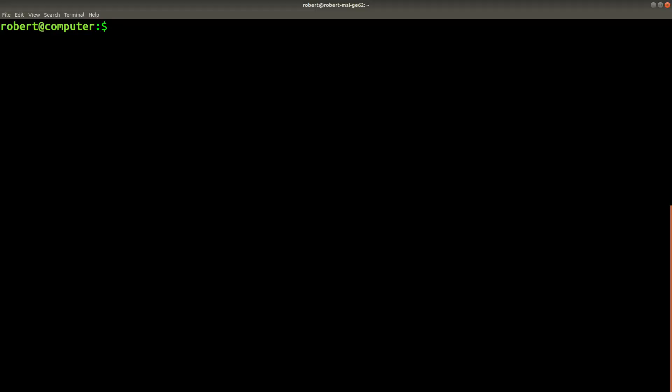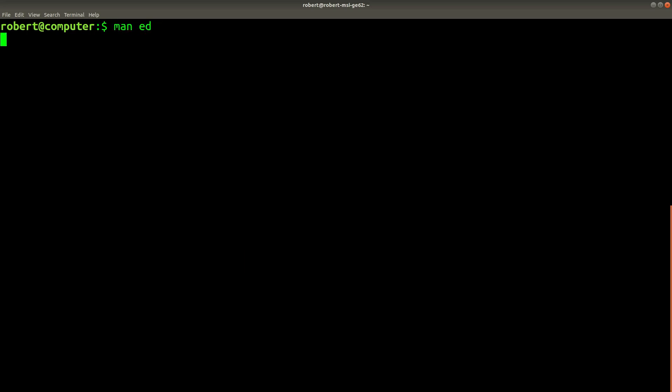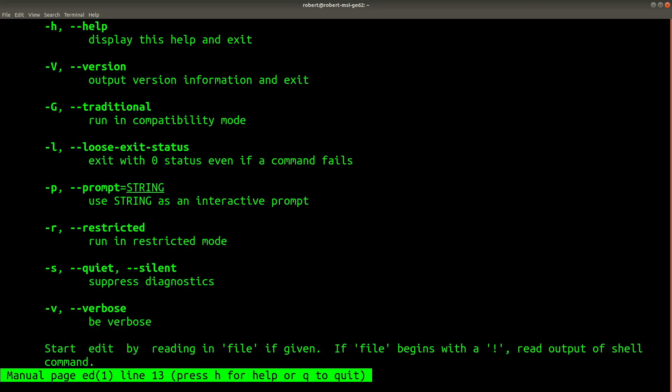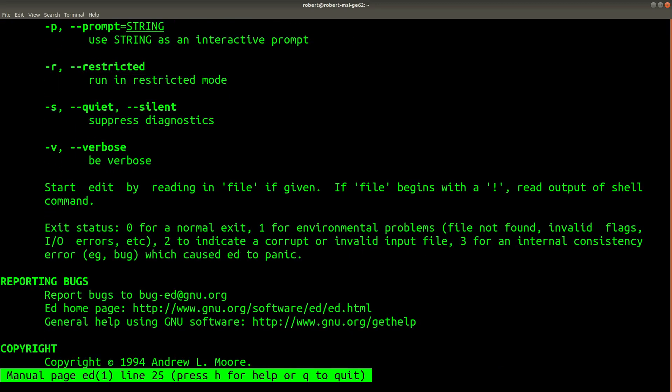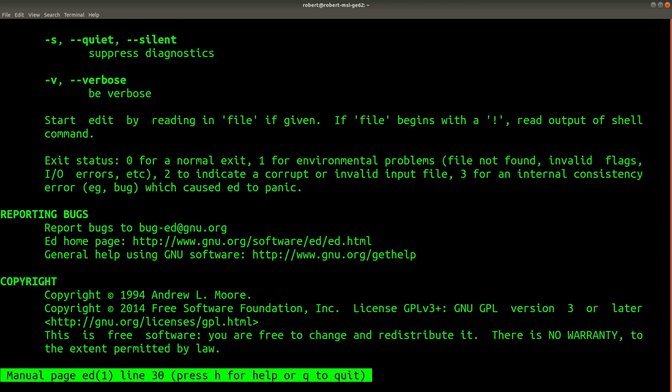Another thing that can make the ed command difficult to use is the fact that the man page isn't very helpful. If you check the man page, you'll see that none of the commands that I used are in this page.